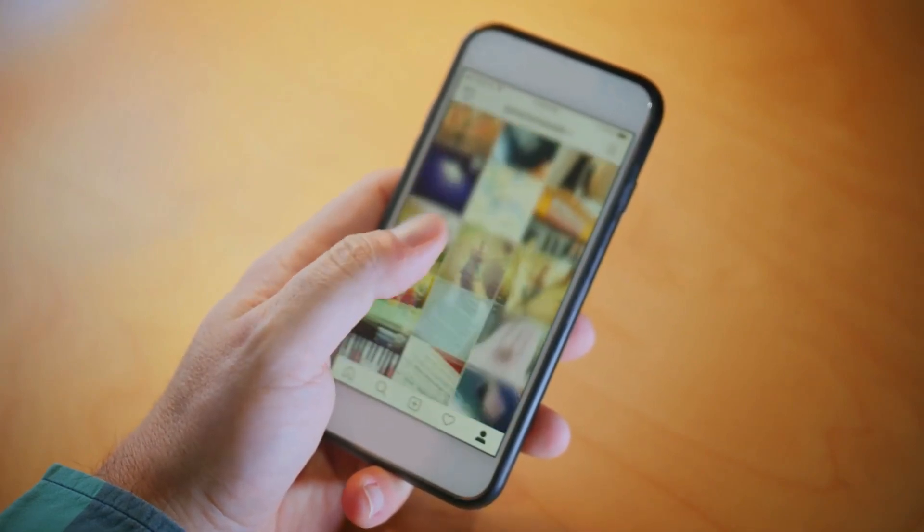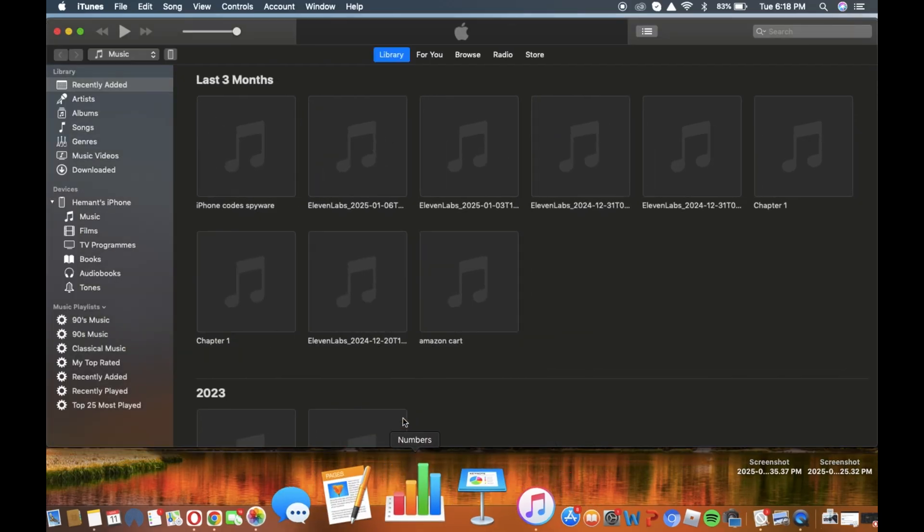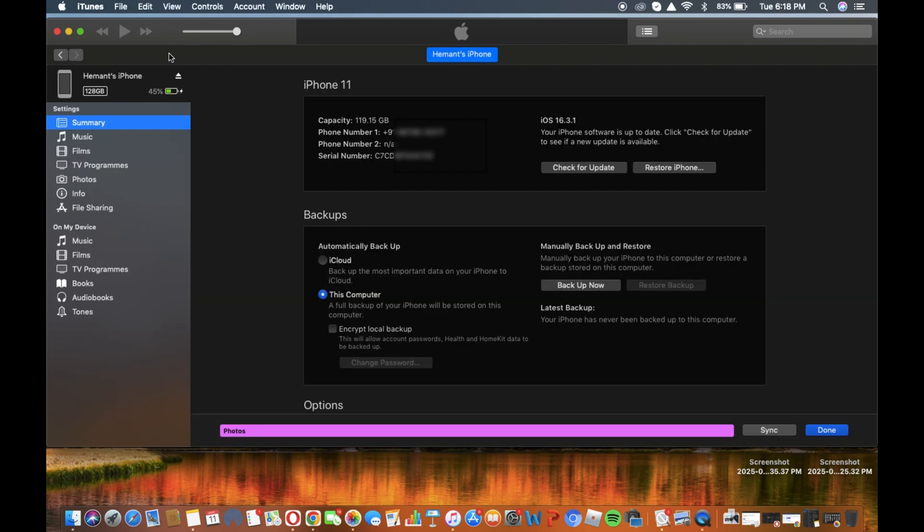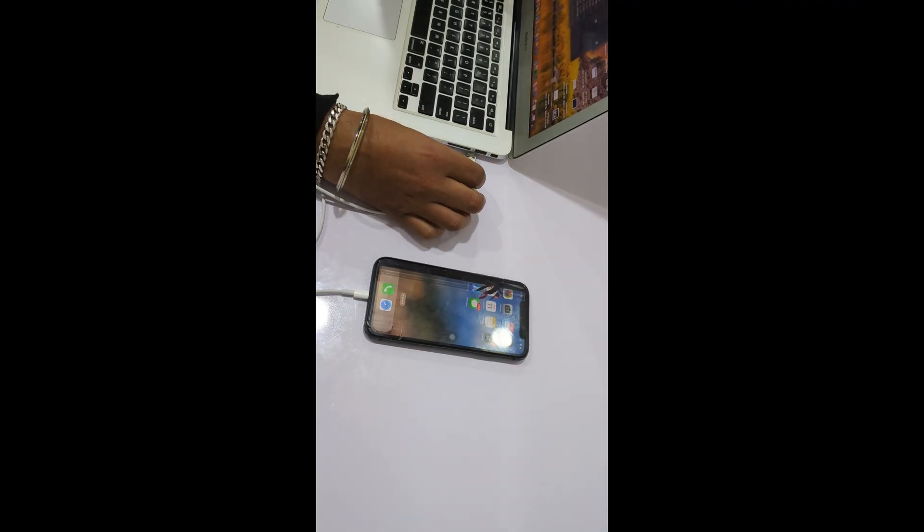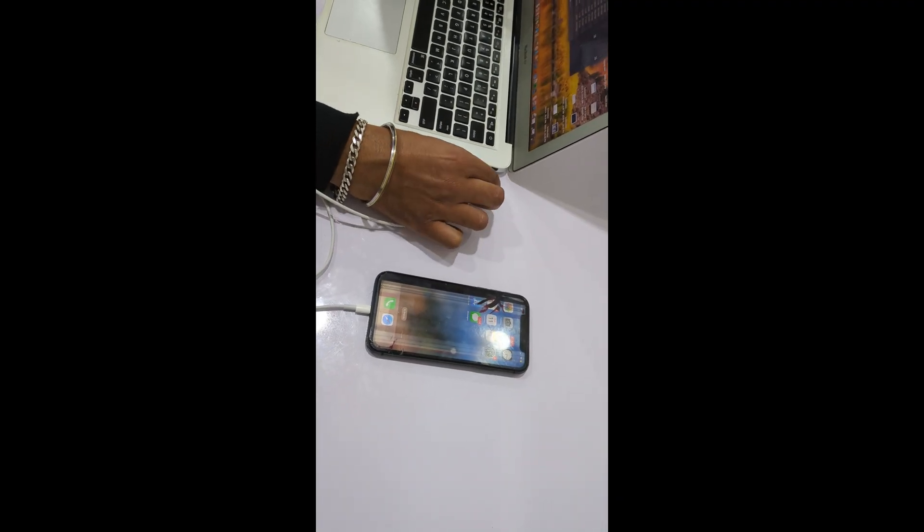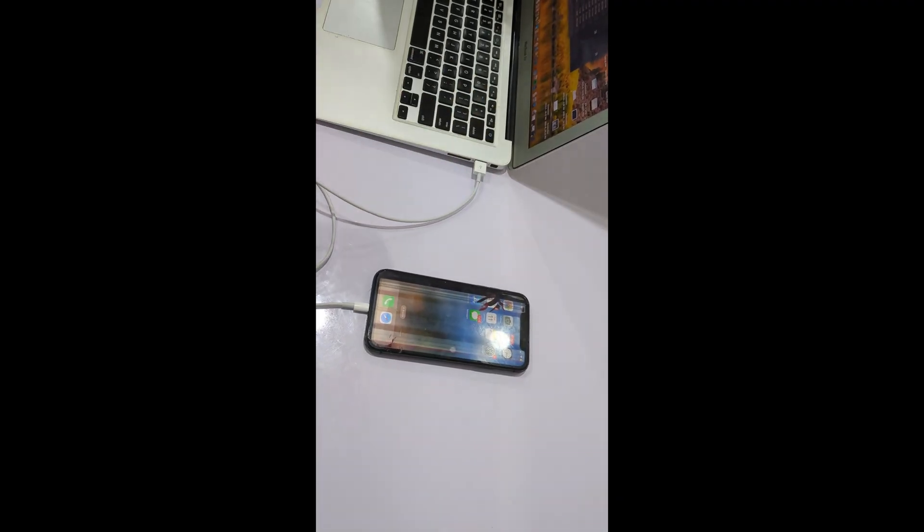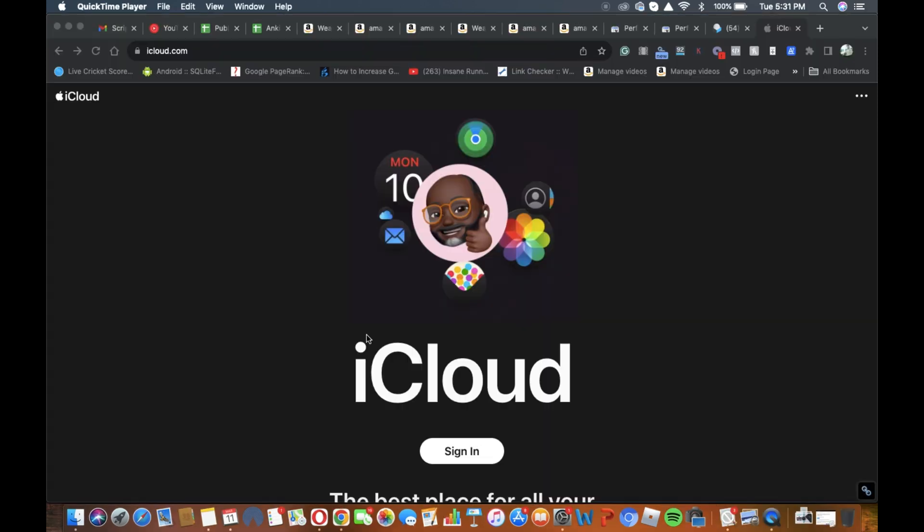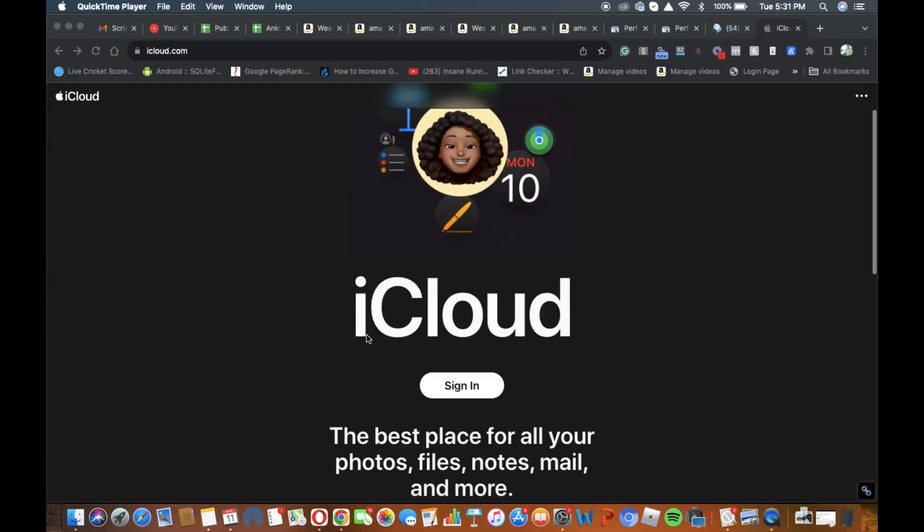The classic method for recovering data is through iTunes on Mac. If your PC is already trusted by your iPhone, the process is straightforward. Connect your iPhone to the computer using a USB cable. If you haven't backed up your data yet, create a backup. You can restore this backup to a new device or your existing iPhone once the screen is fixed.